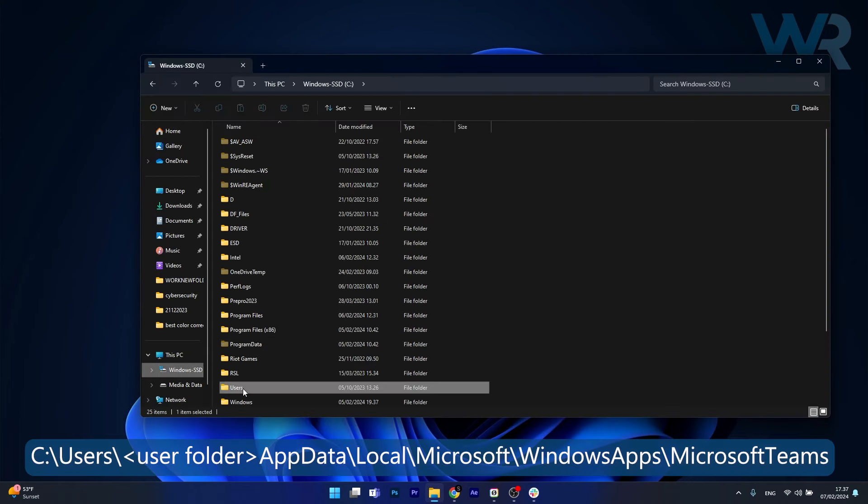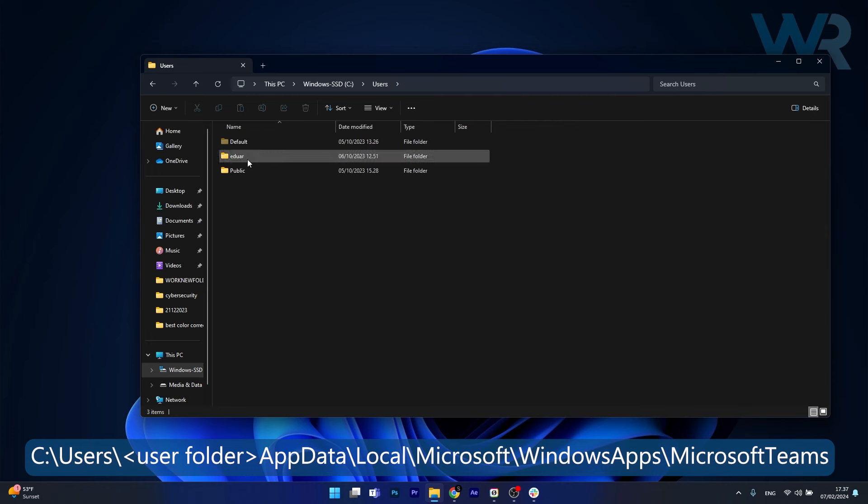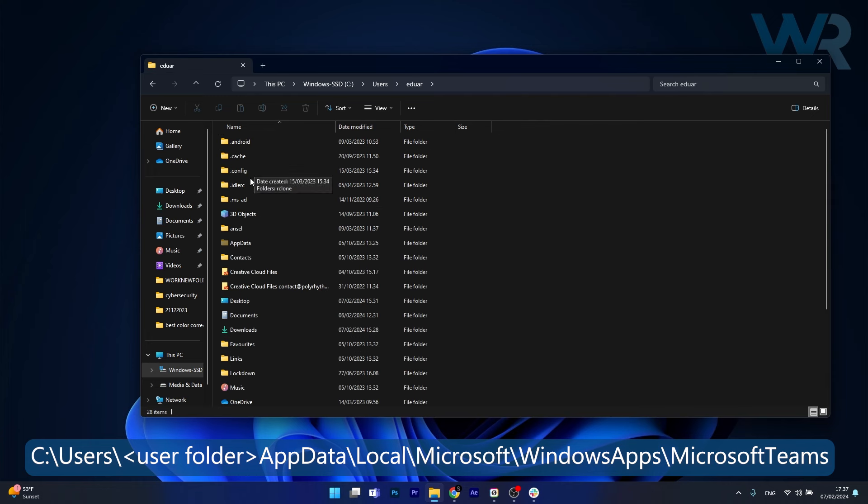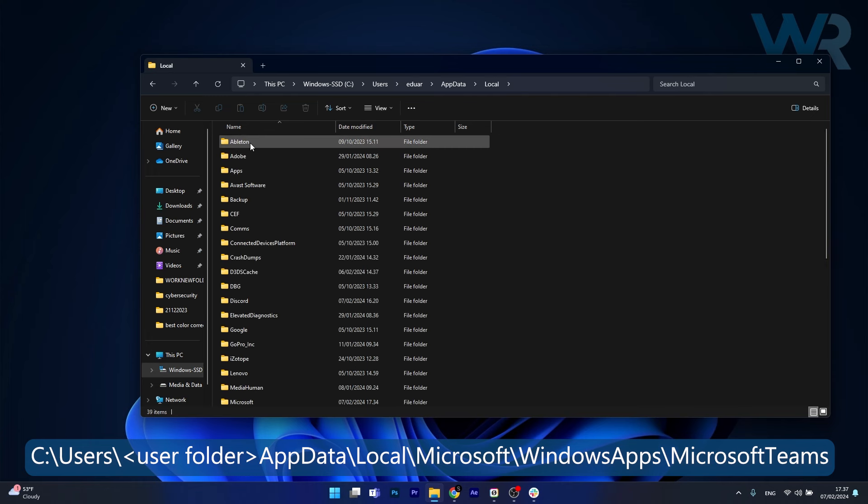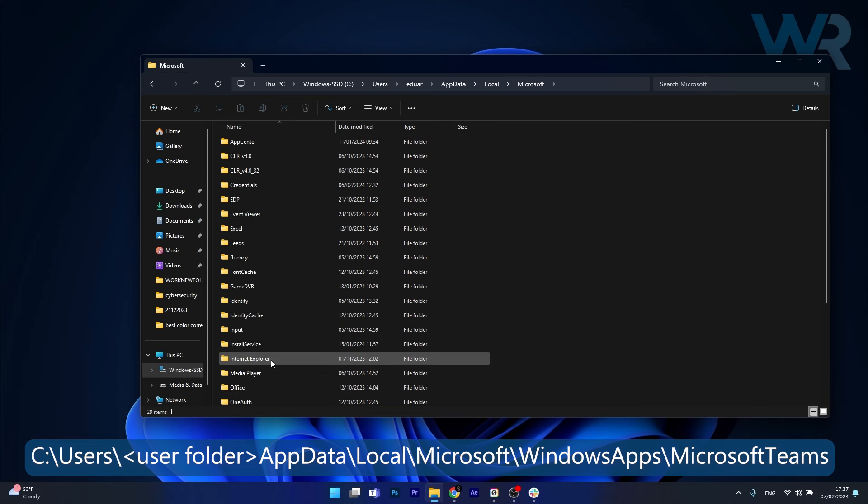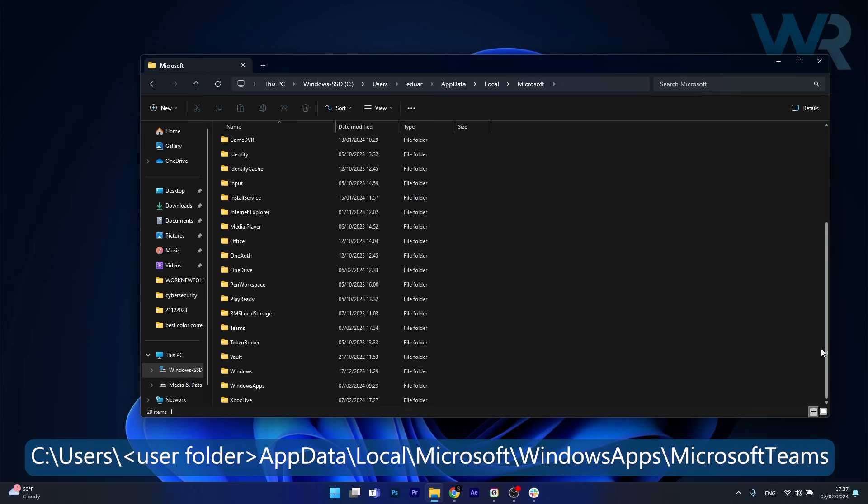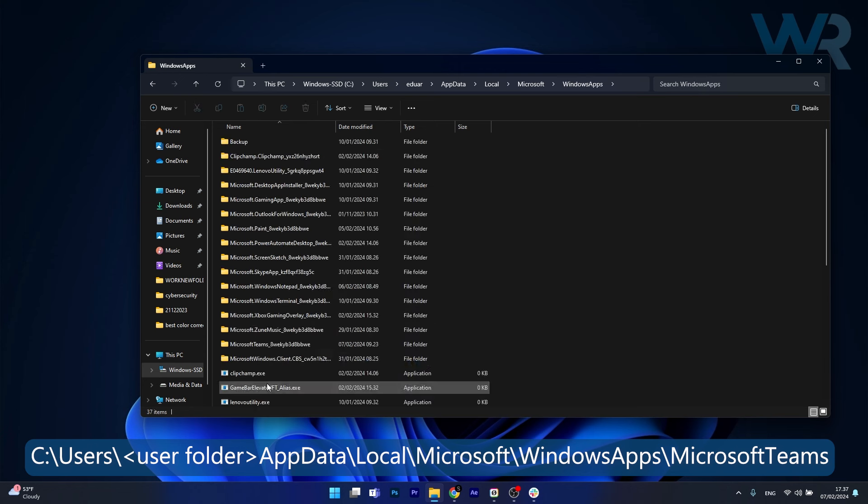C and then users, your username, then app data, afterwards double click on local, then Microsoft.